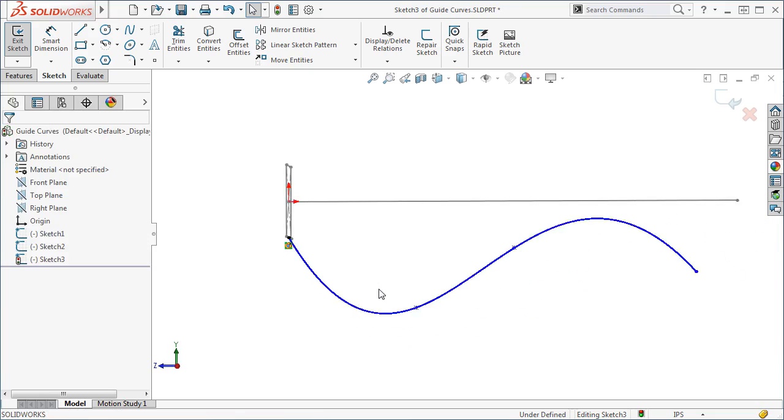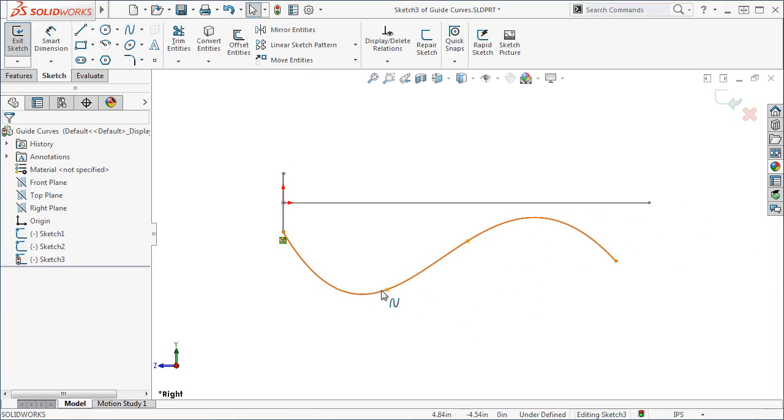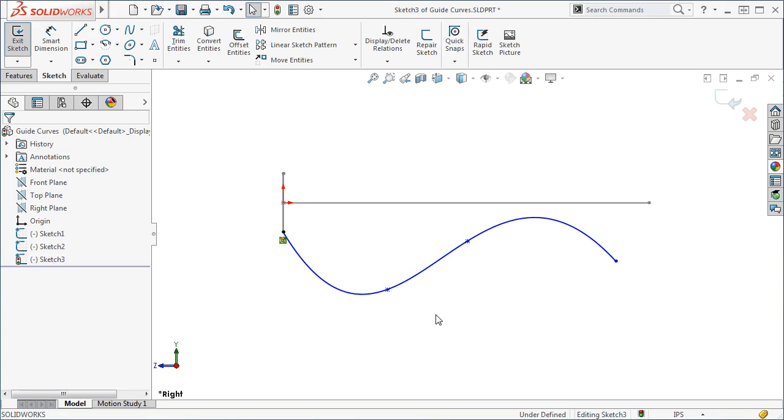Before I exit the guide curve sketch, there are some things you should know about the length of the guide curve and path. Essentially, the sweep will only go as far as the shortest curve, whether it's the path or the guide curve. If you have a situation where you're using multiple guide curves, the shortest one will control the length of the sweep.